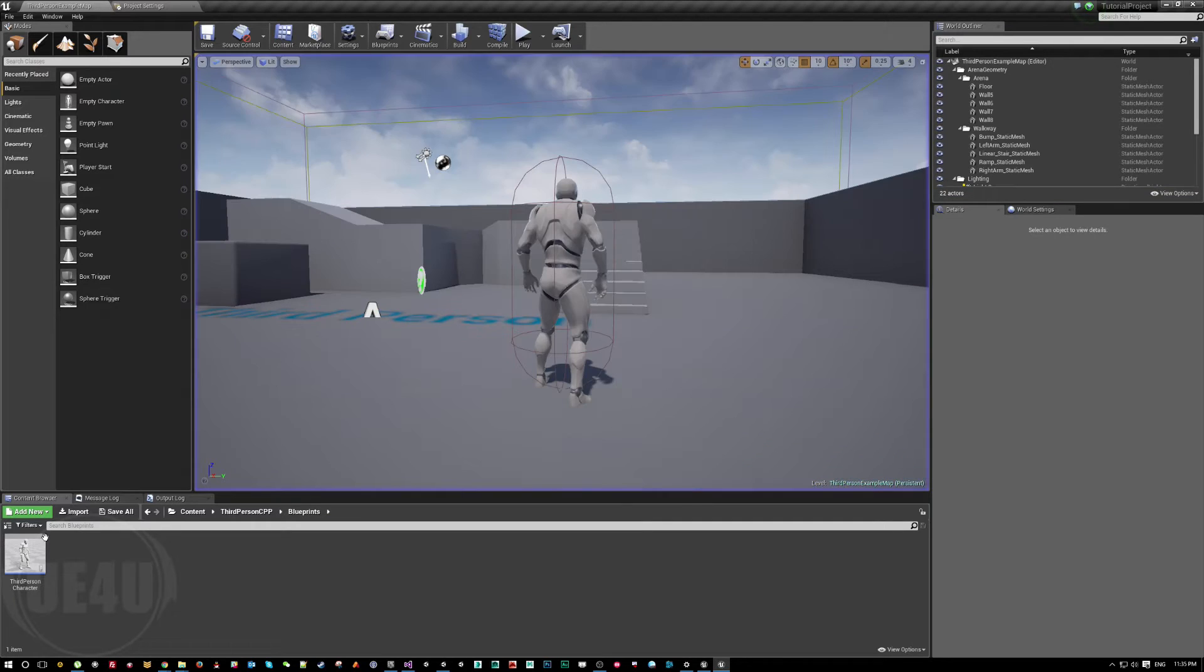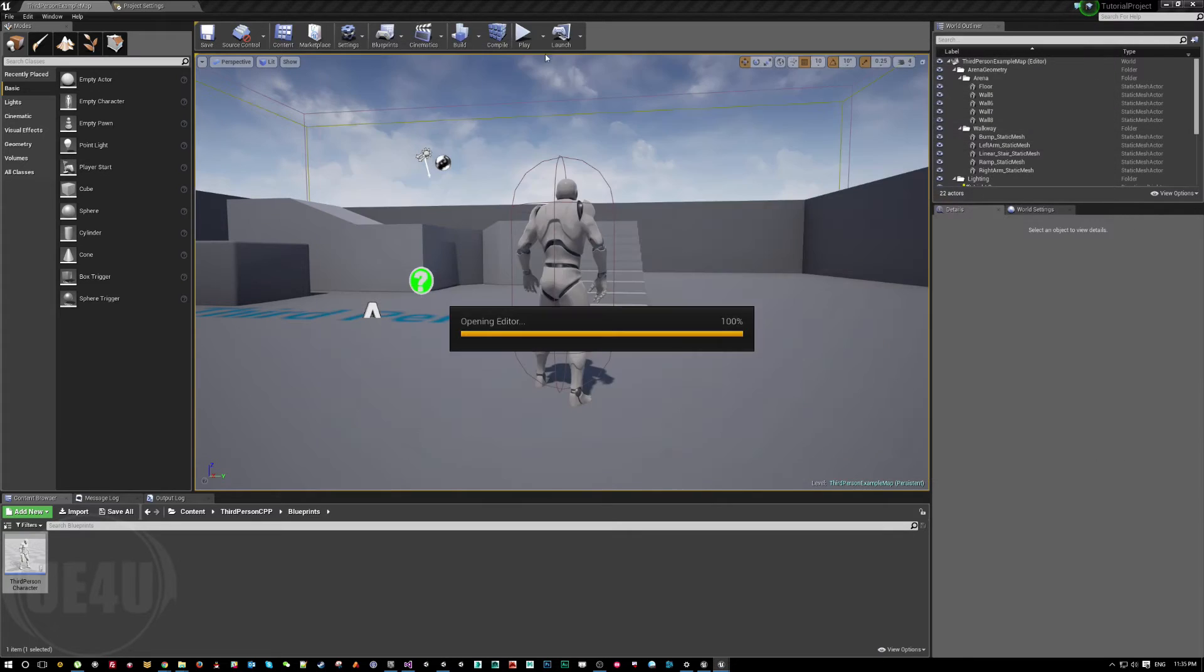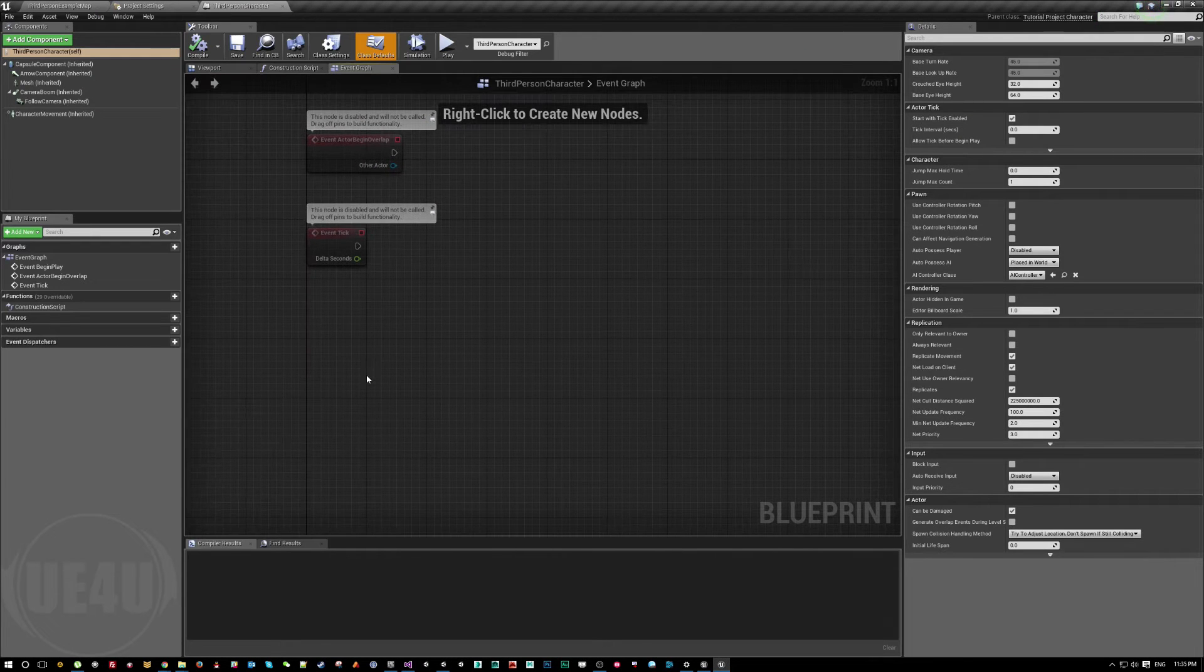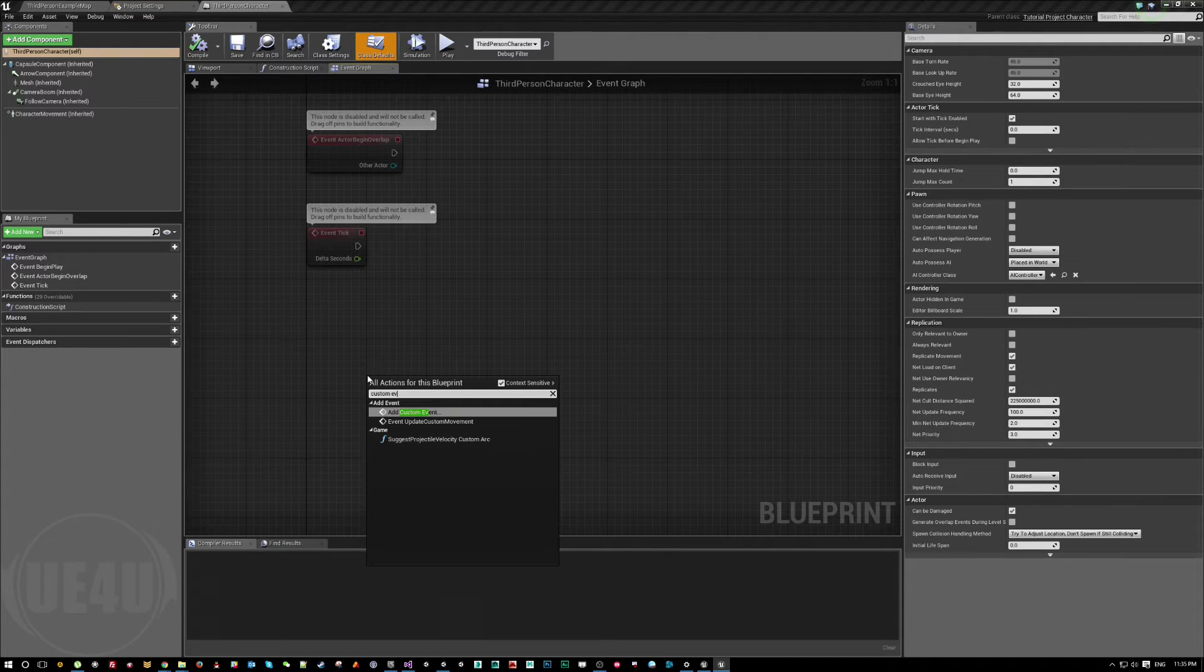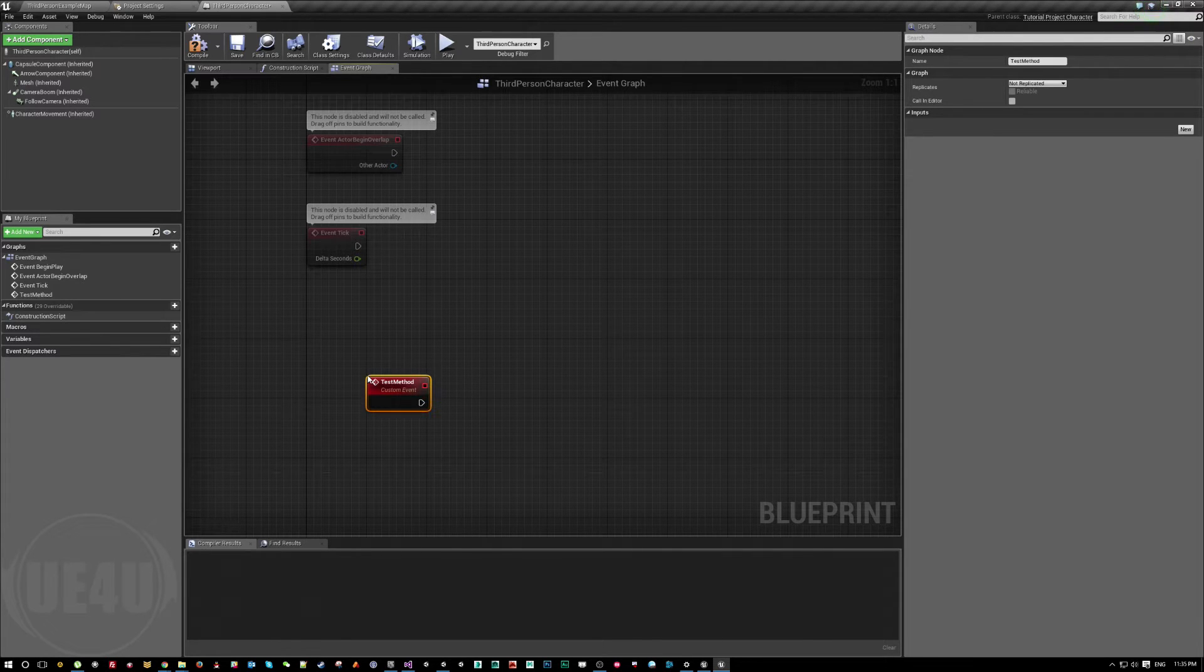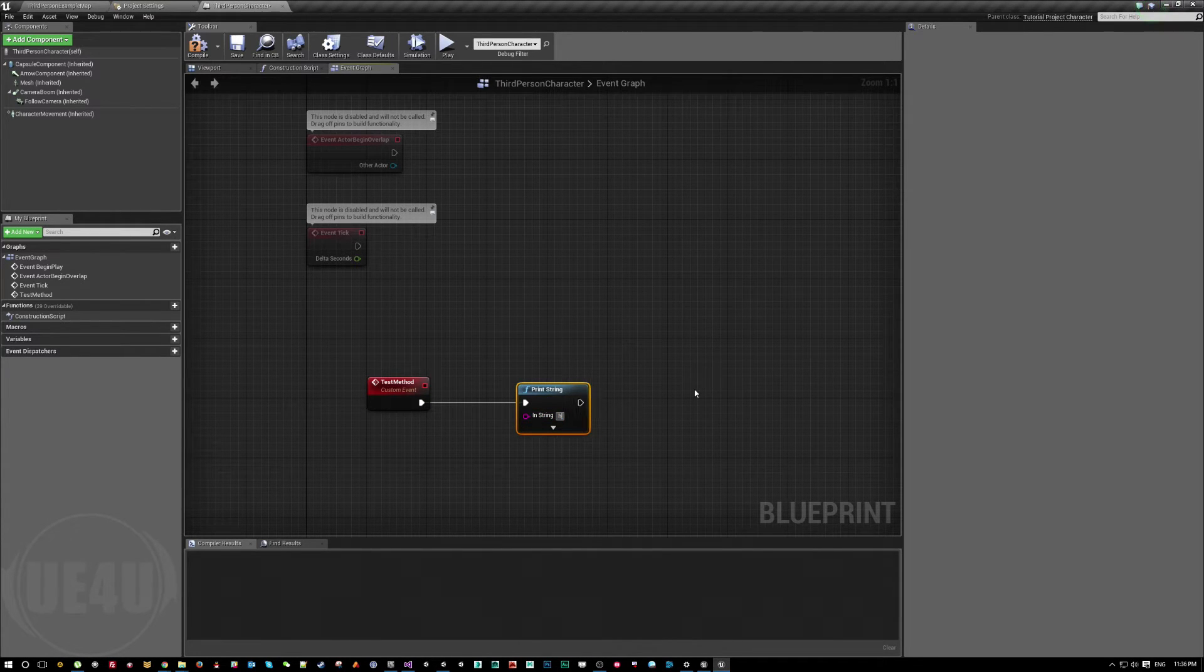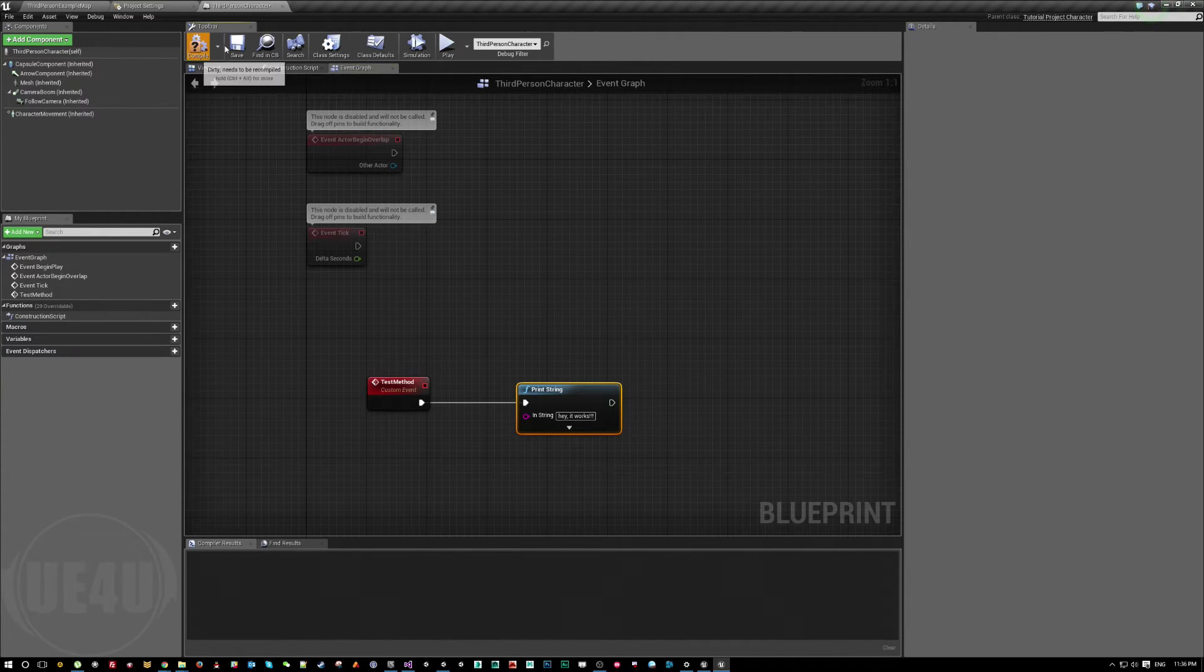Come here to the third-person character and open the blueprint editor and I'll just add here a custom event and let's call it test method. I'll just copy this. So this test method will be just print a string, say it works.